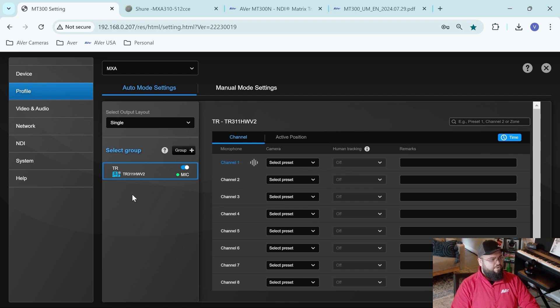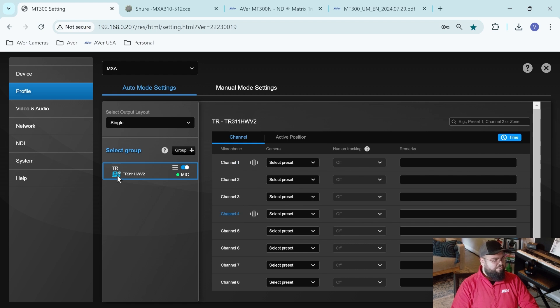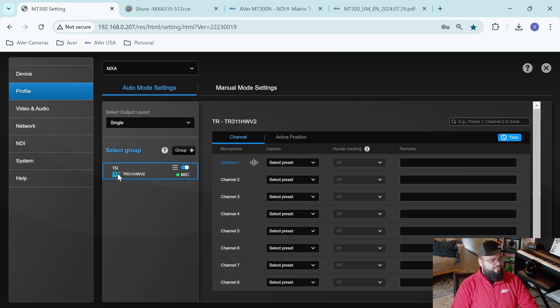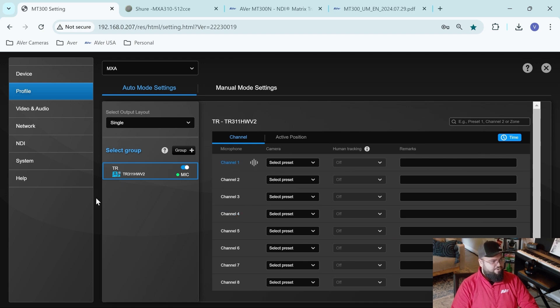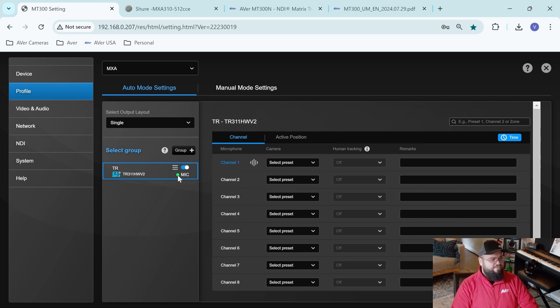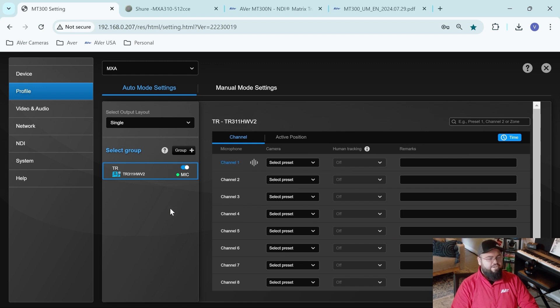All right. So what we're going to be looking for is under the TR, we have our little camera icon. We want it to be blue, and we want that little pulsating dot. That means that the camera is outputting video. Right now, it's over the IP RTSP stream. And then over here on the microphone, we want this light to be solid green like it is right now. That means that the MT300 can see the microphone, and we're good to go.